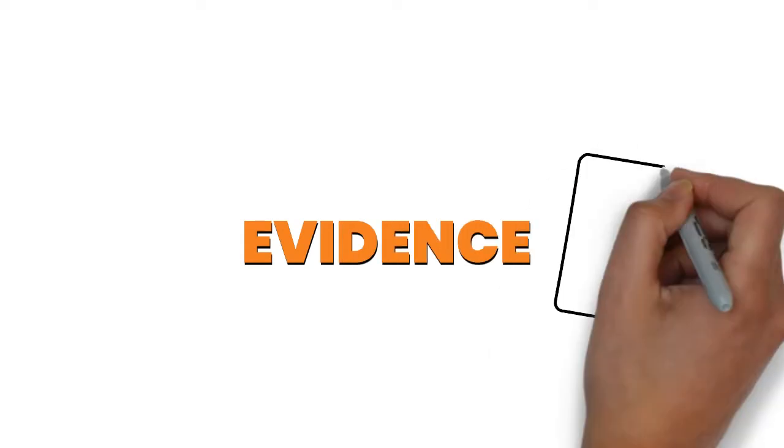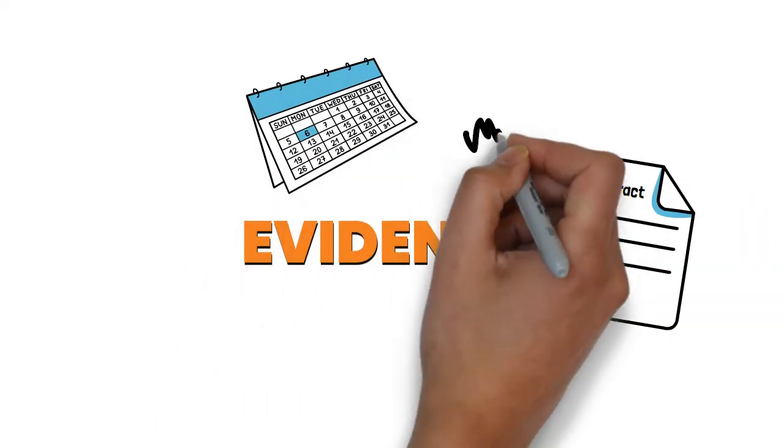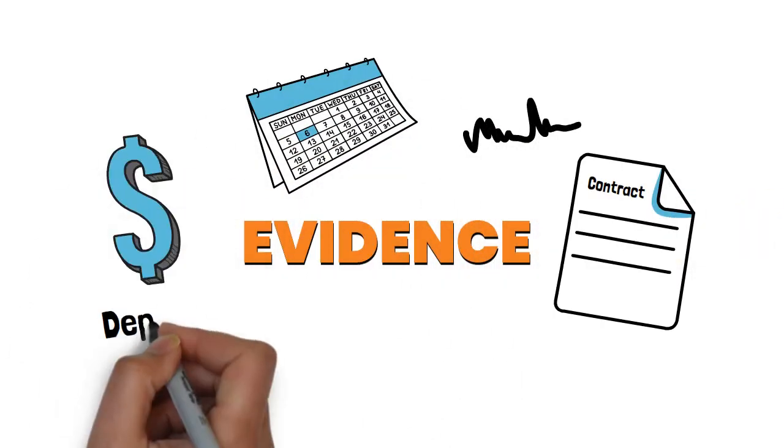You might submit evidence showing what the contract says, the date the client signed it, and the amount of the deposit.